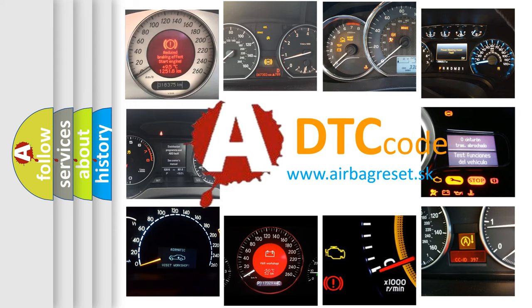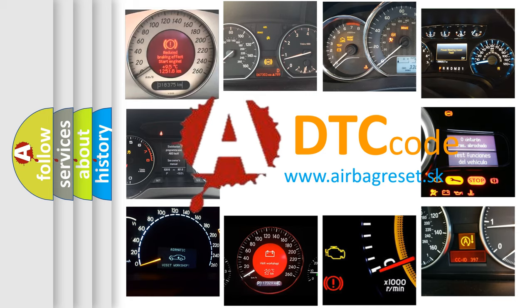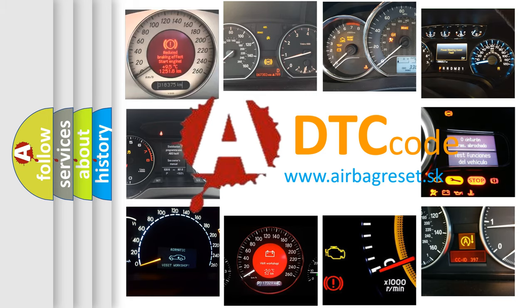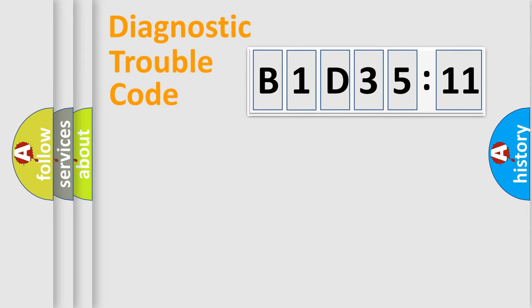What does B1D3511 mean, or how to correct this fault? Today we will find answers to these questions together. Let's do this.